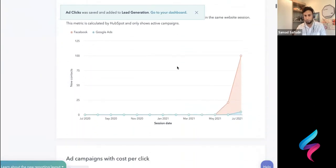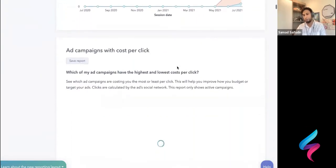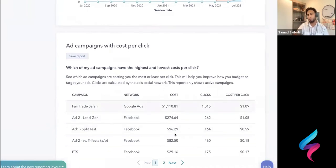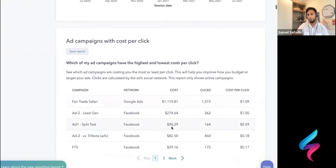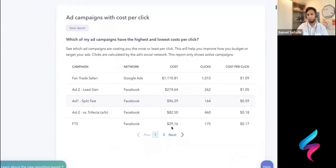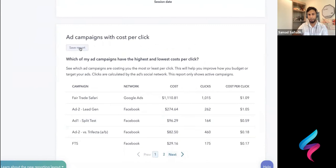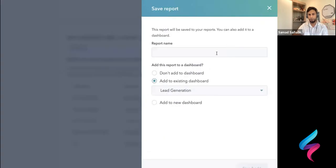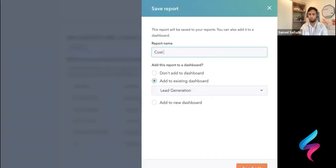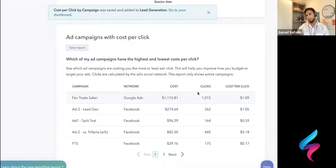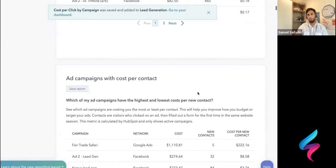So in this case, add impressions by social network, pretty good piece to know. Add clicks by social network. Should be a good one to also see. In this case, impressions don't matter as much. I want to have the ad clicks. So I'm going to add that into the lead generation. Give it a name and add, we'll call it ad clicks. So save that. And there you go. It's added, which is great.